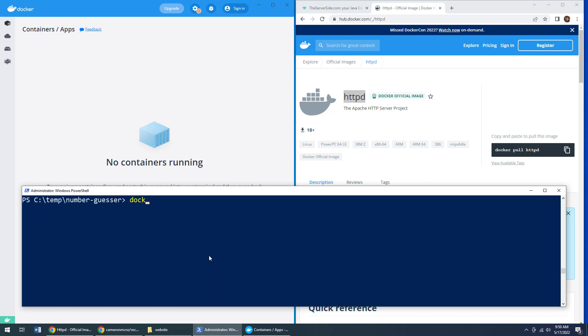But we've got Docker installed. So let's actually run our website in a Docker container using the Apache HTTPD image. Here's how you do it, you say Docker, I want to actually run that image in a container, you use the dash D to run as a background daemon process. And I also like adding in the dash dash RM tag, which automatically removes a container when it exists.